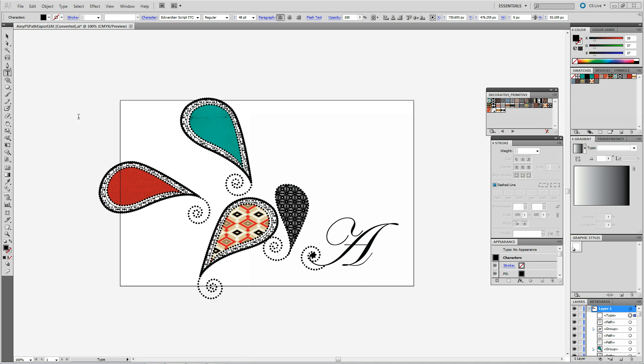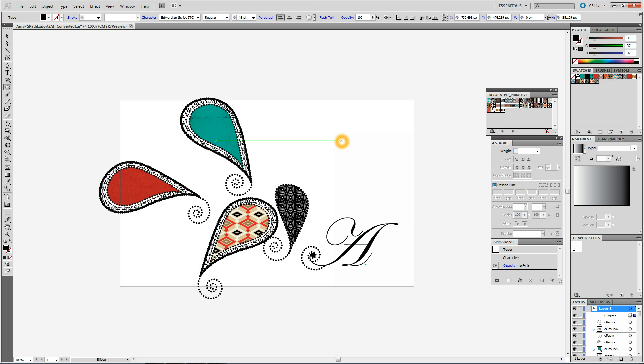How to make paisleys. Left hand tool bar, click on circle. Alt shift the circle out with your mouse.